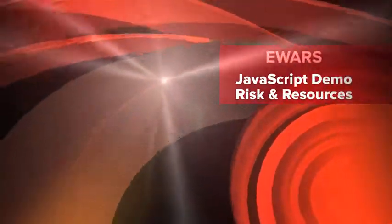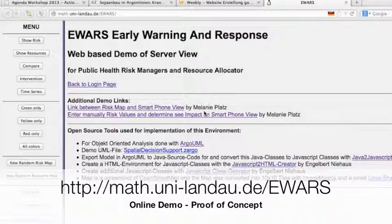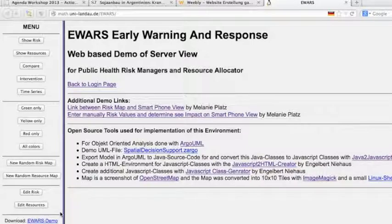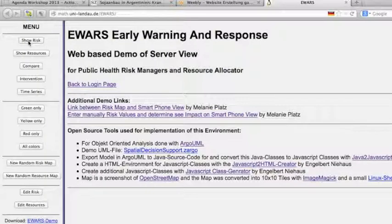An early warning and response system follows the basic principle of allocating limited resources according to risk. The following demo is purely written in JavaScript and HTML files and is not connected to a database server or a geographic information server.